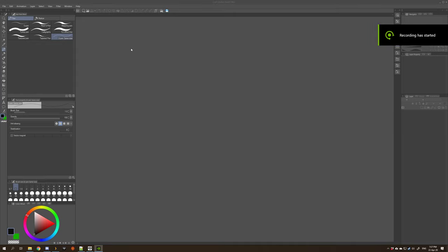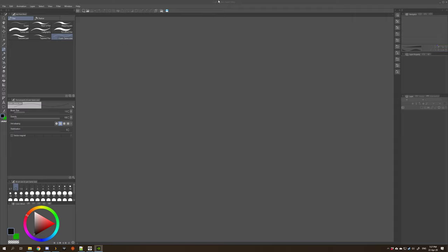I'm going to go over the basics you'll want to know for creating a battle map for D&D and similar games in Clip Studio. This will be based around using the Forgotten Adventures assets, although it'll apply to most other ones as well.